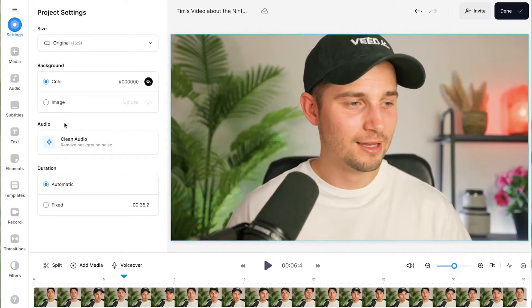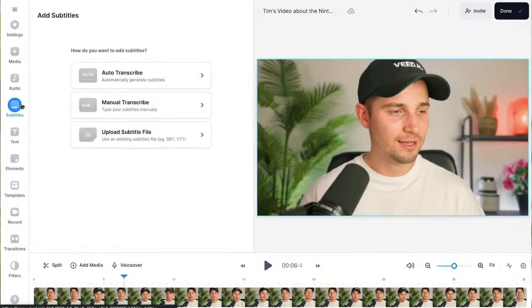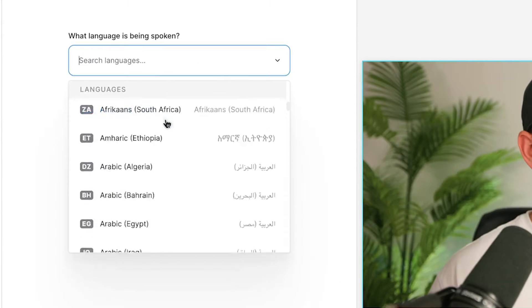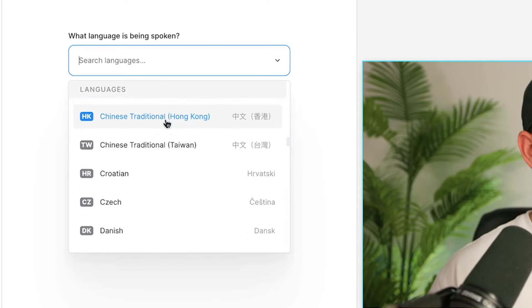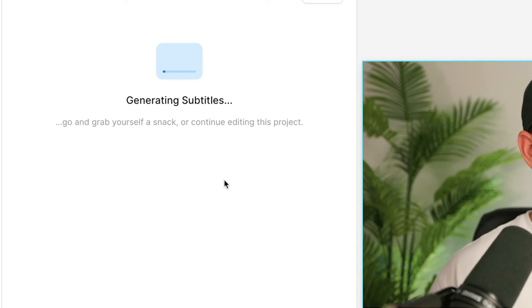First thing we need to do is auto-generate our subtitles. All you have to do is head over to subtitles in the sidebar menu and pick the auto-transcribe option. Next, choose the language being spoken in the video and click on create subtitles.